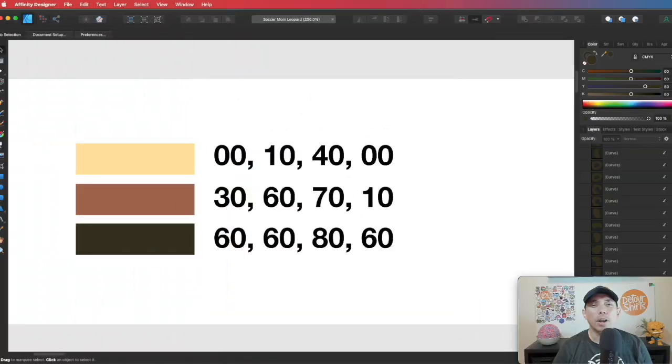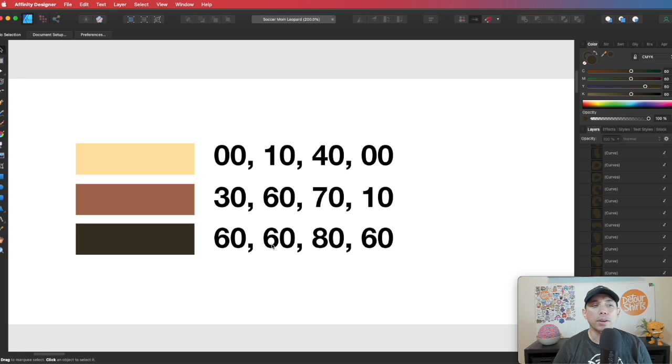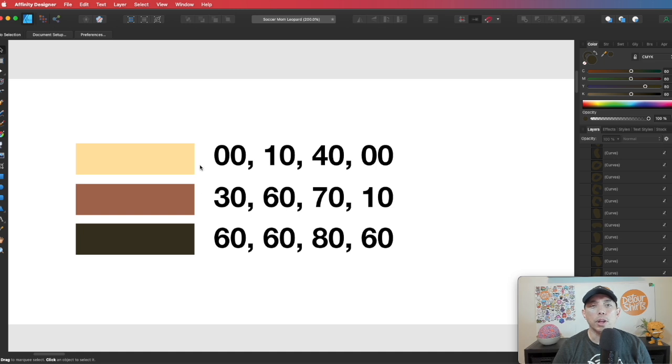So here we are in Affinity Designer. The first thing I wanted to do is show you the different colors that you can use for a leopard pattern. They don't have to be these exact colors, these are just the colors I picked, kind of more of a true leopard pattern, light and then darker and darker brown.